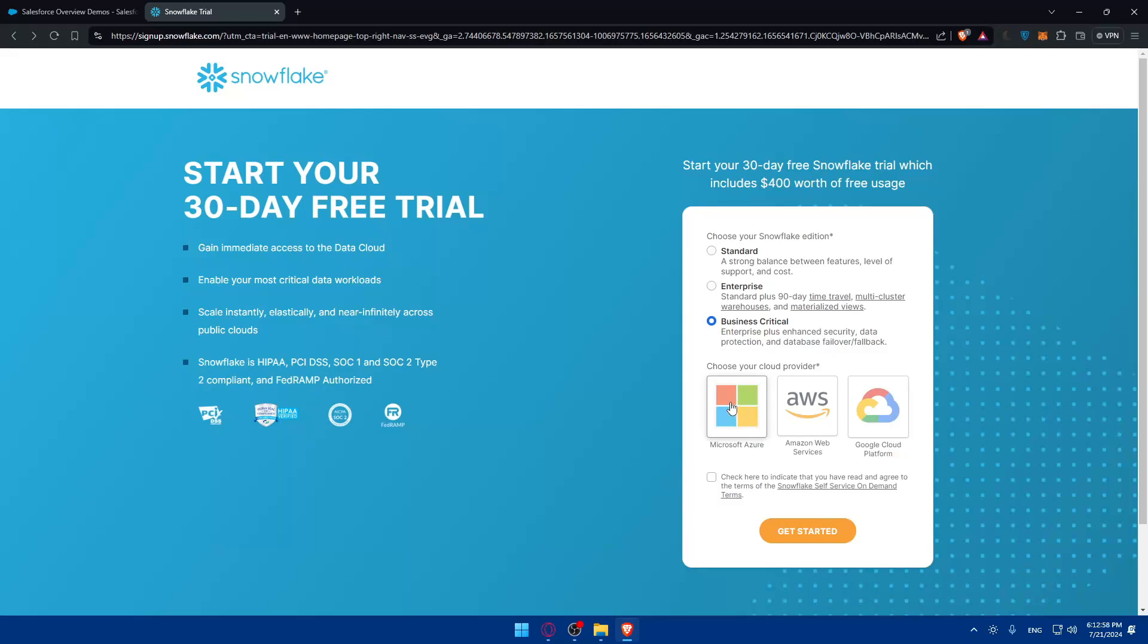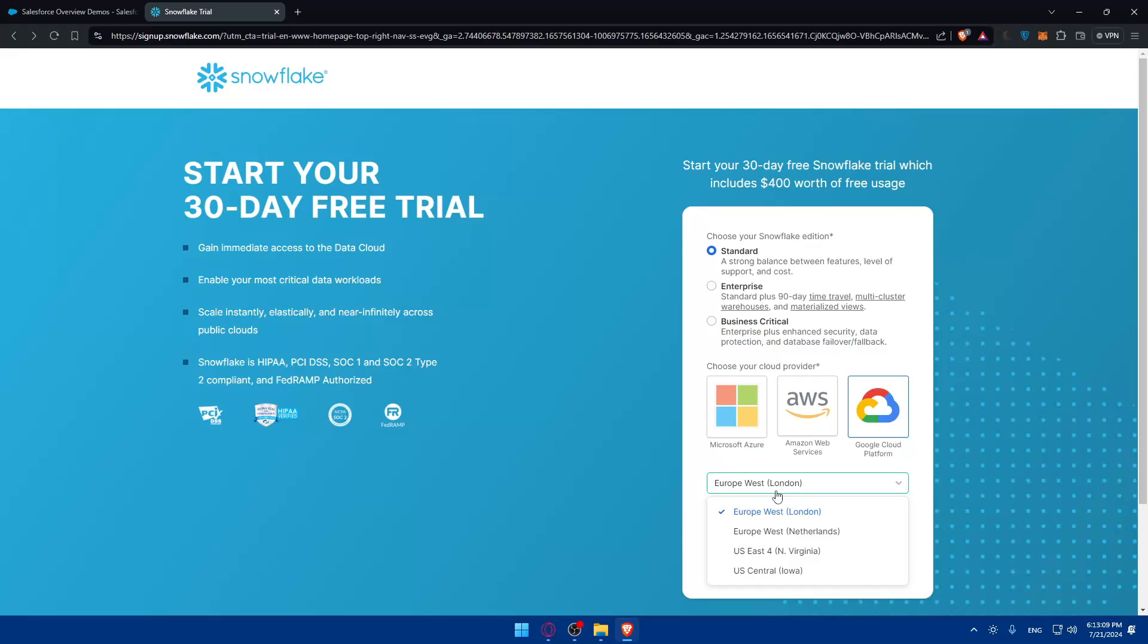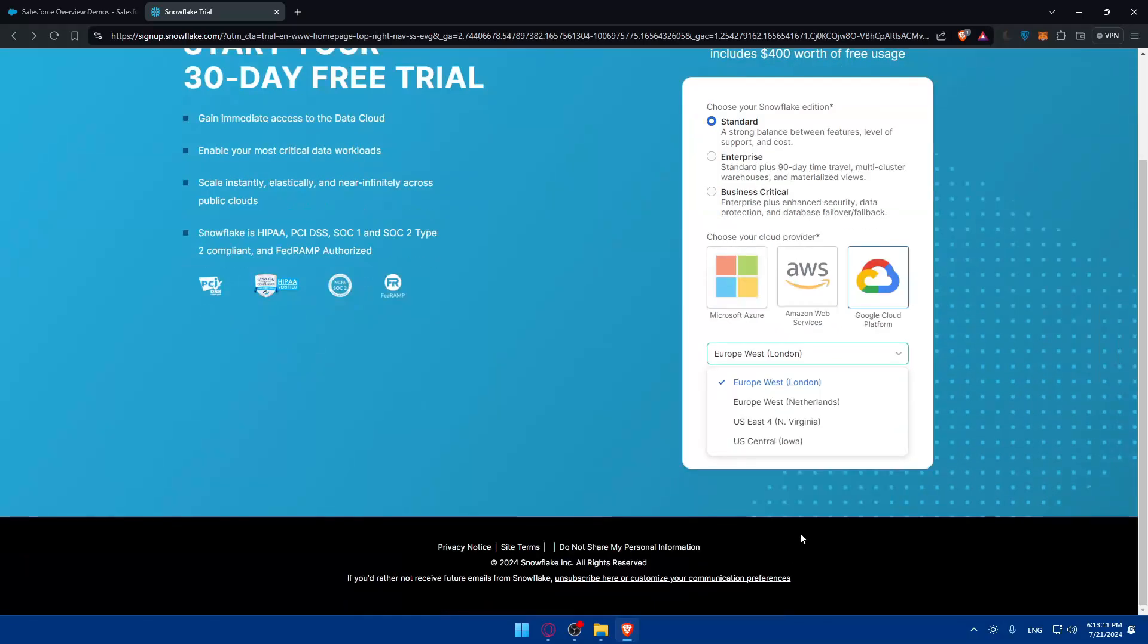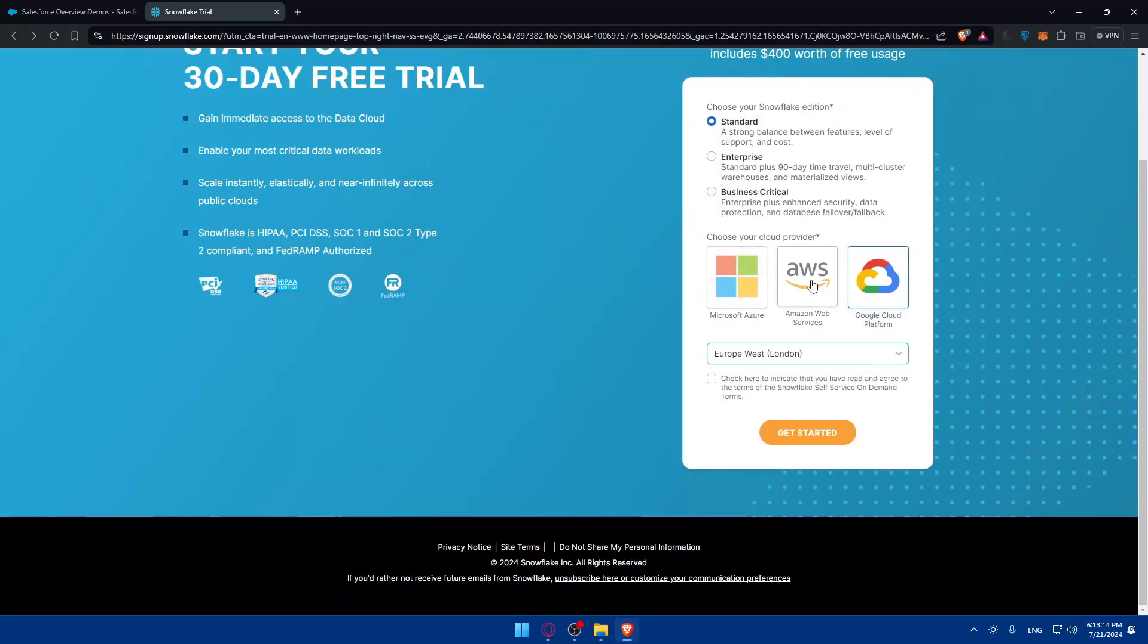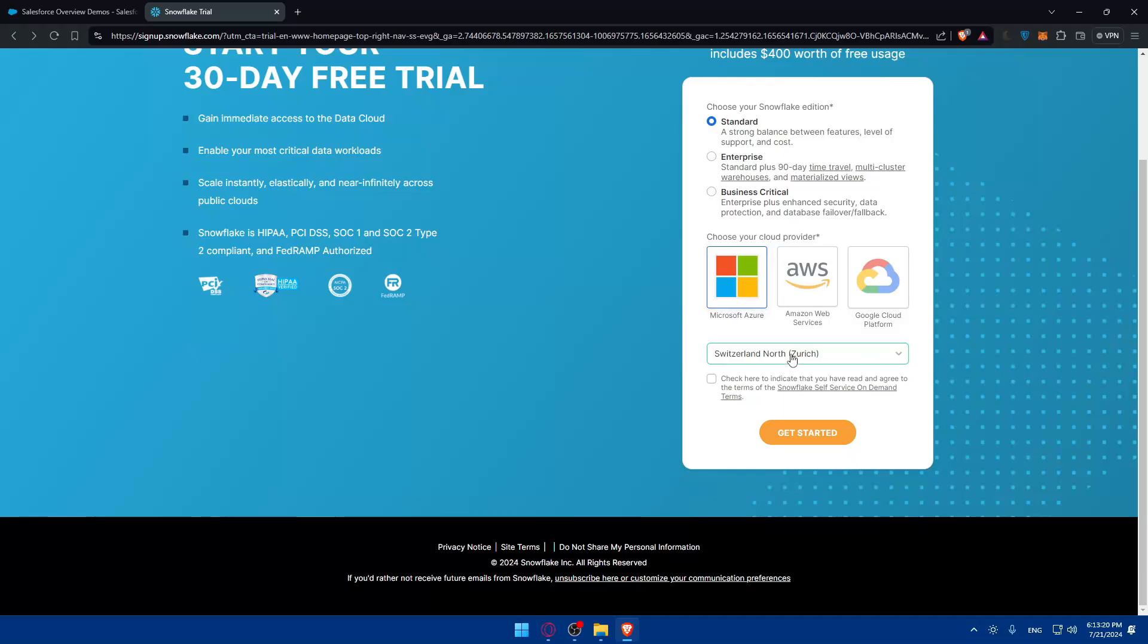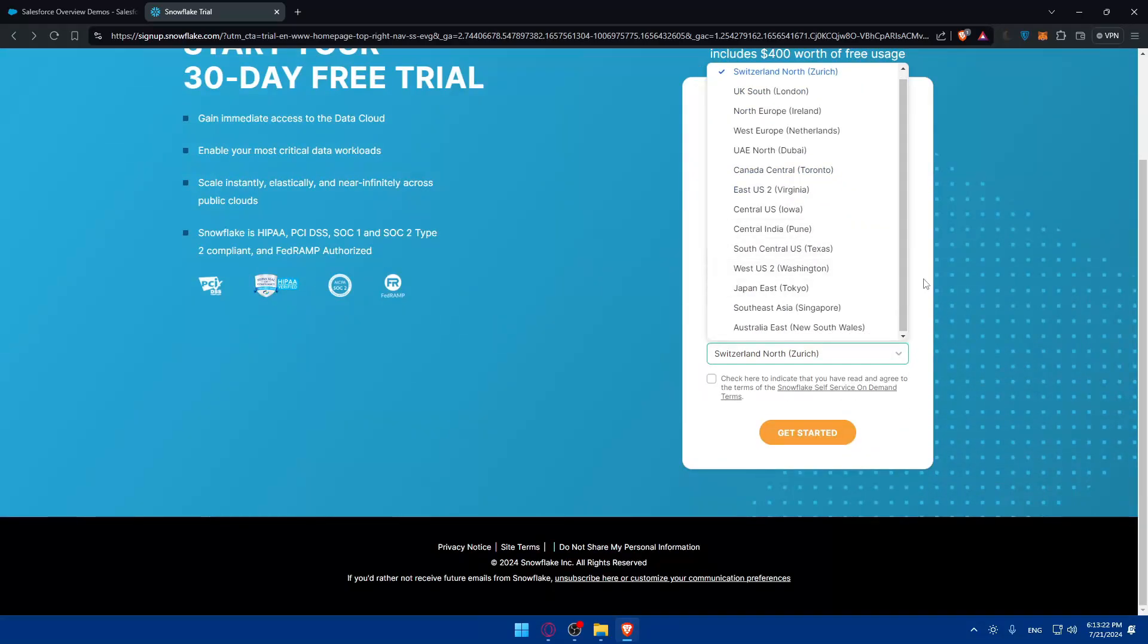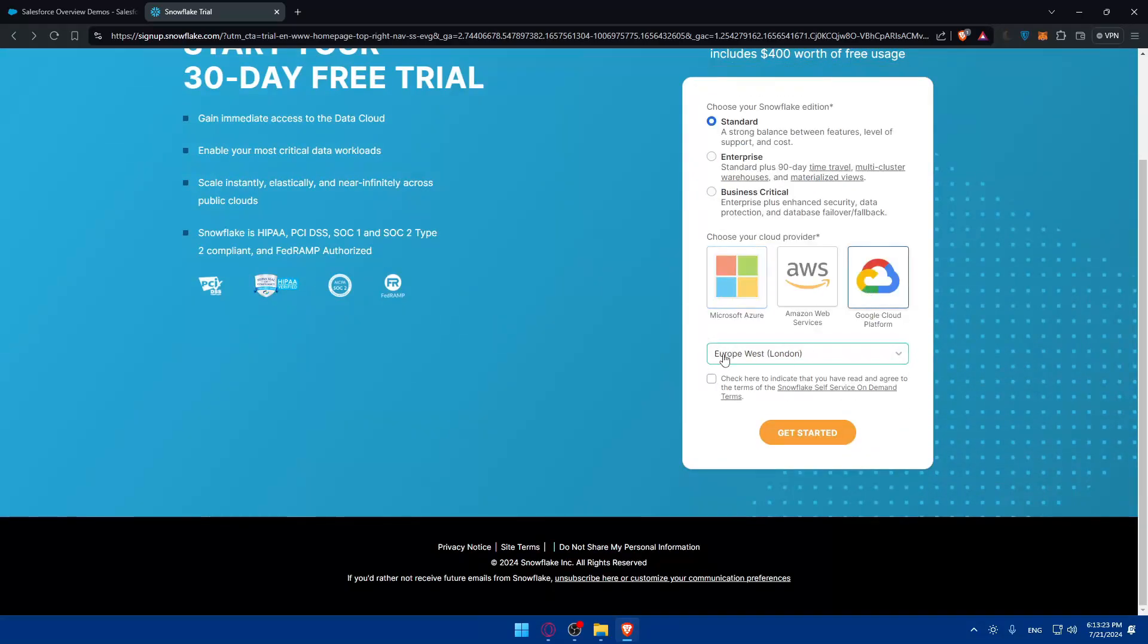You can also choose your cloud provider which is Microsoft Azure, Amazon Web Services or Google Cloud Platform, whatever suits you. For me I'll choose standard and Google Cloud Platform. If you choose other options you'll have other choices as well.